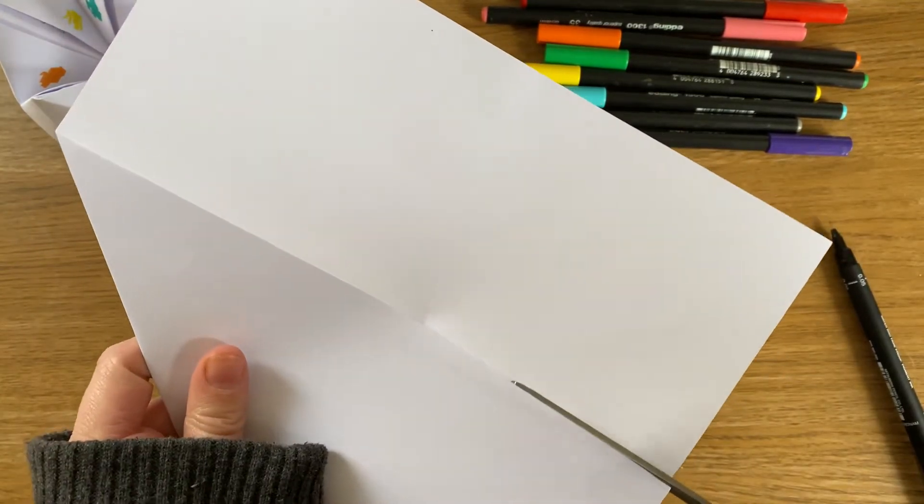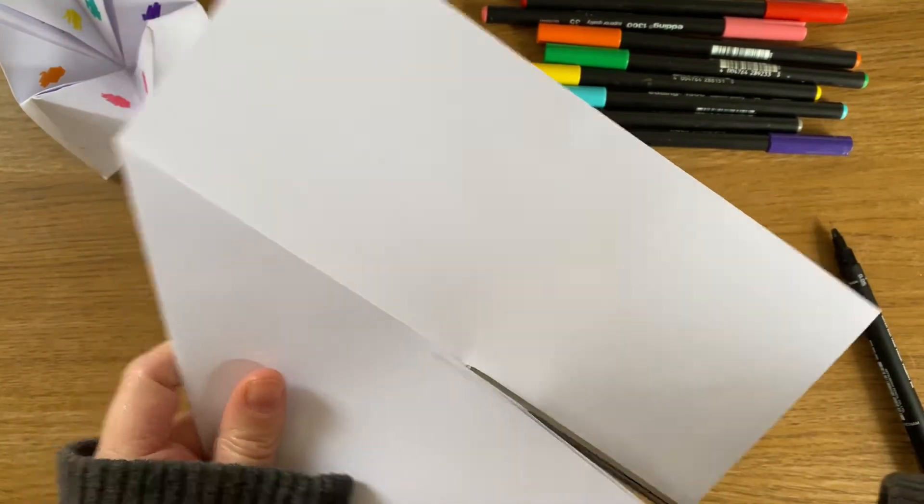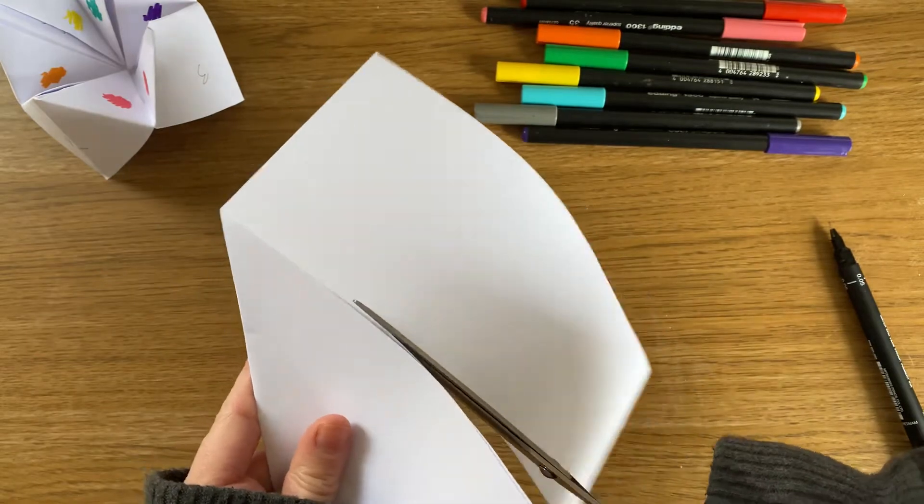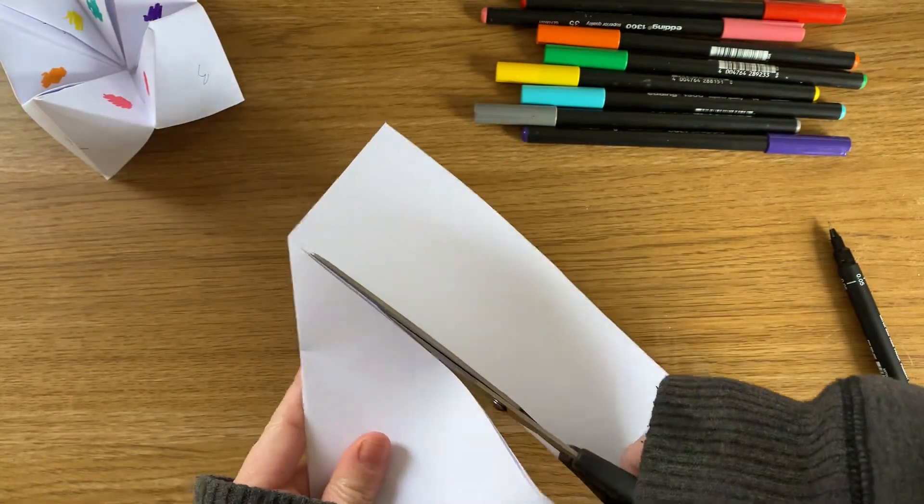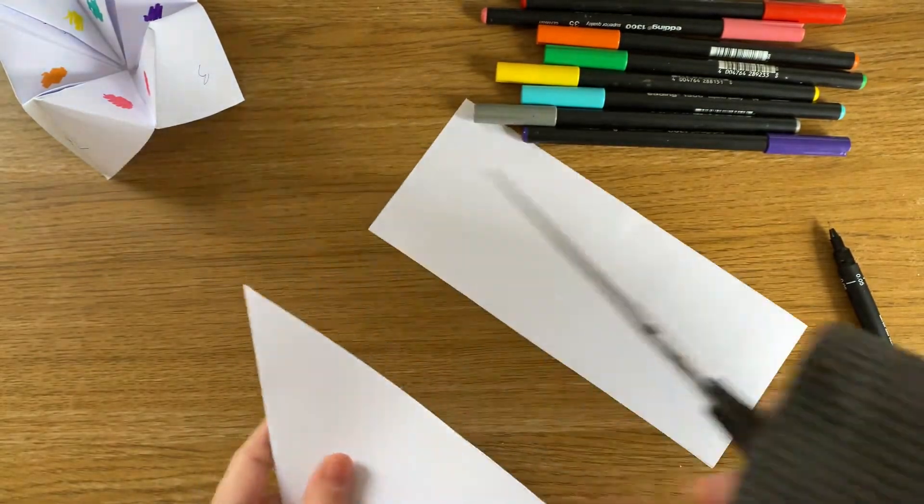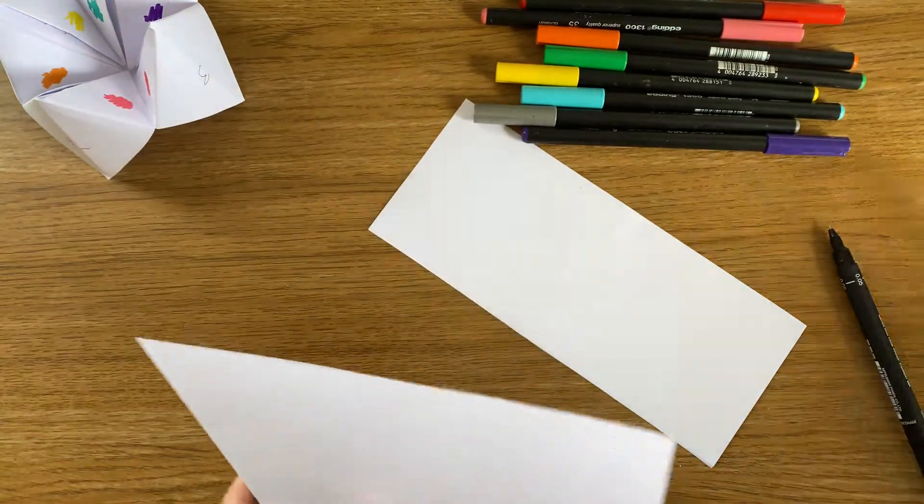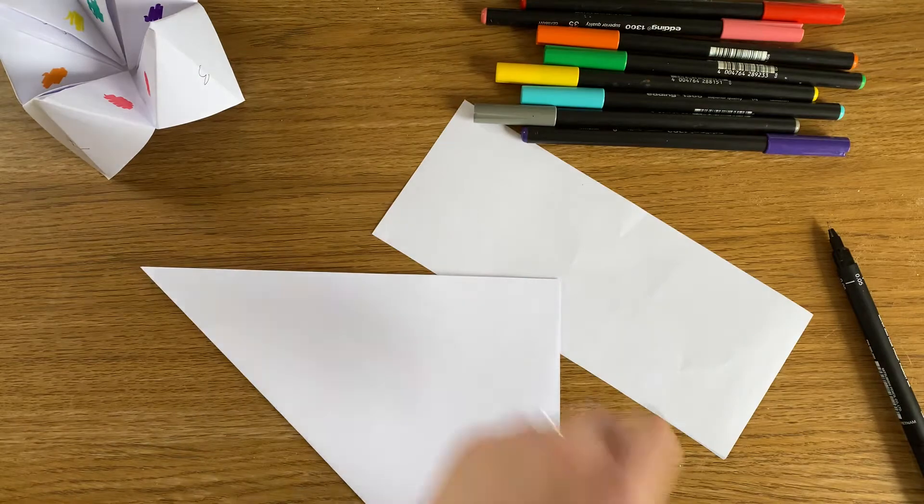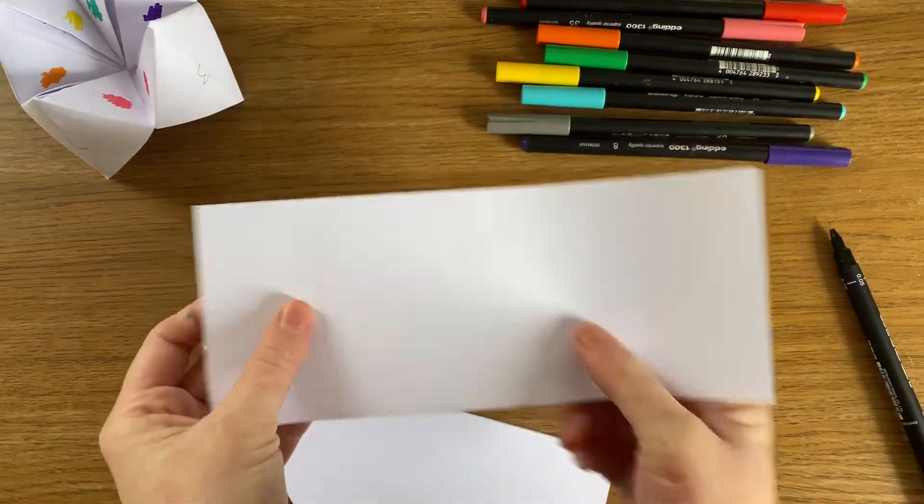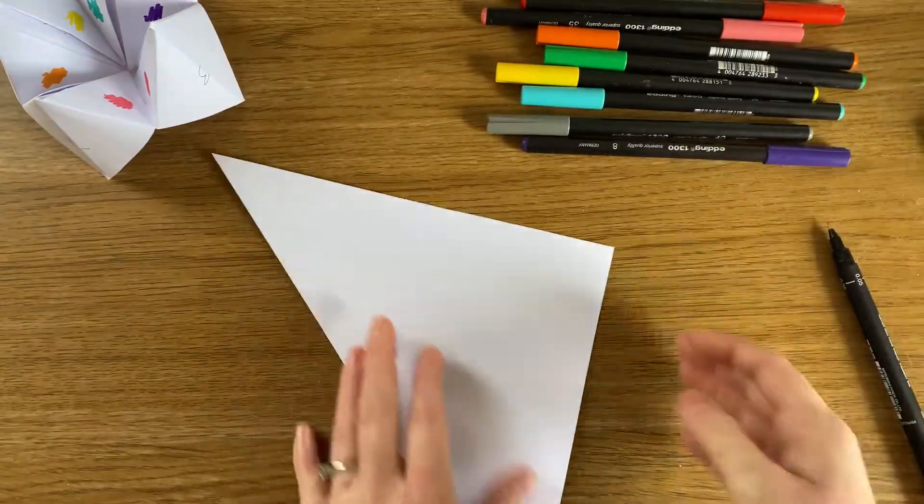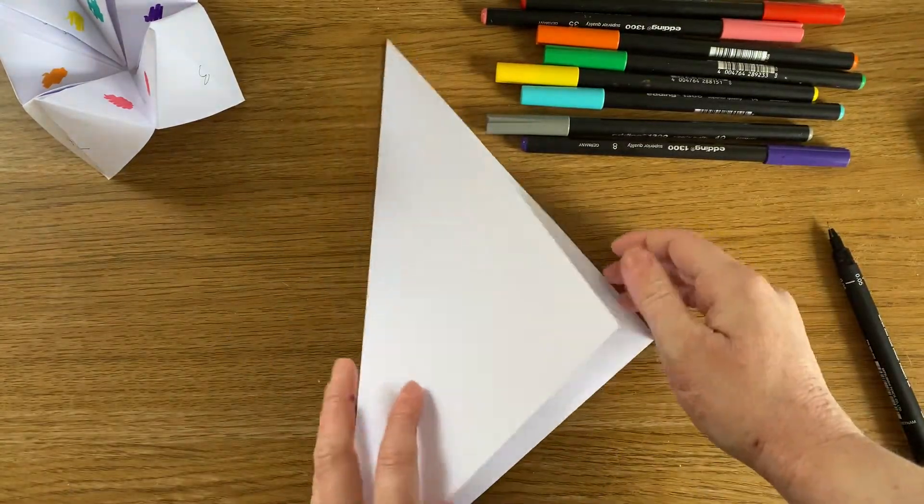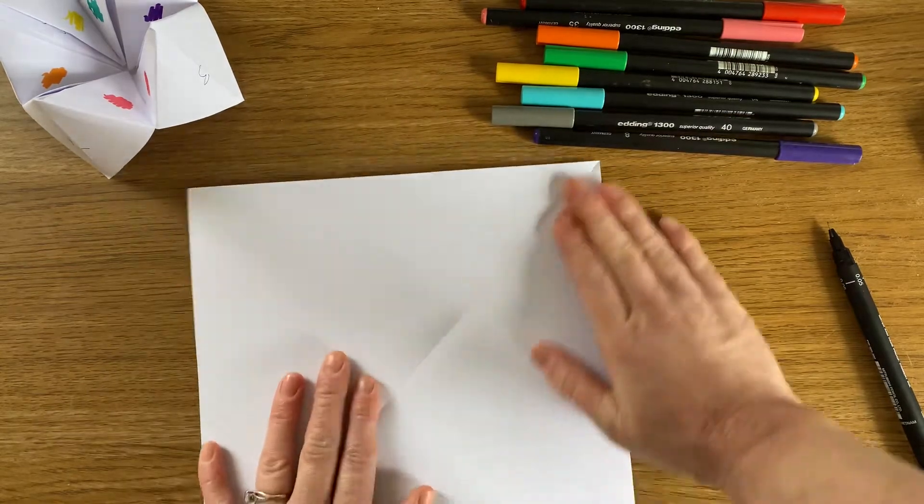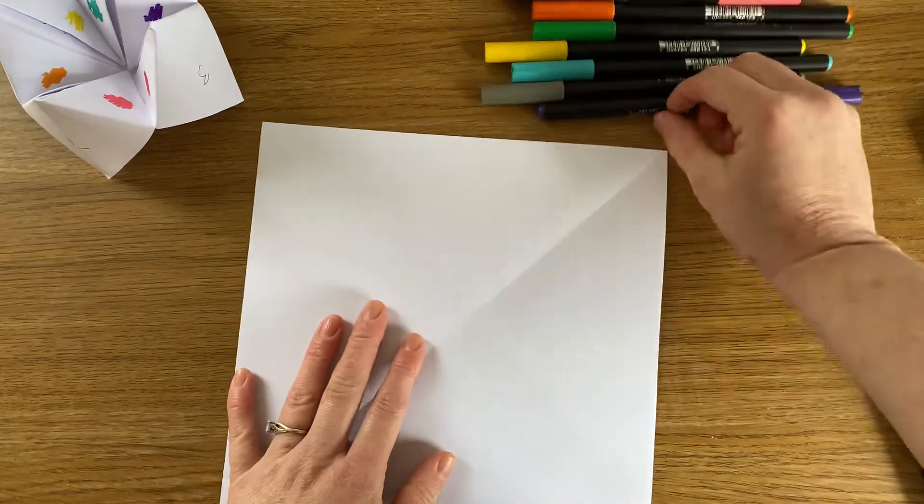I used to make these when I was younger and what I used to do is I used to then use this rectangle to make an even tinier one. So I'd then make two squares out of this piece and then make really tiny fortune tellers. So there we have our square.